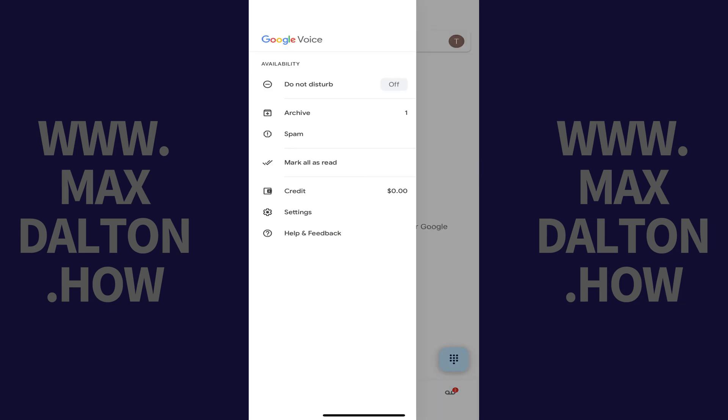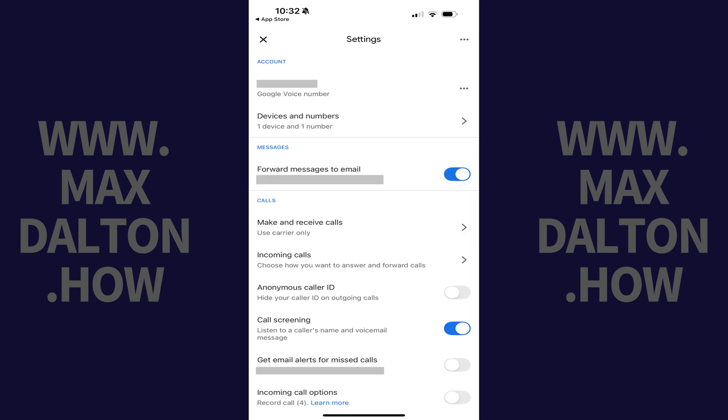A menu opens. Step 2: Click Settings. The associated screen is displayed.